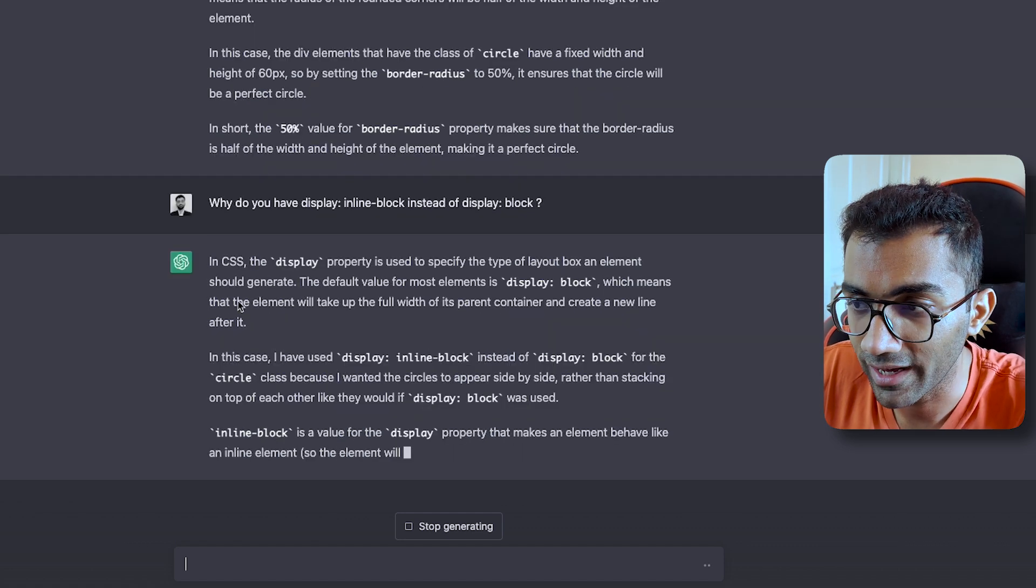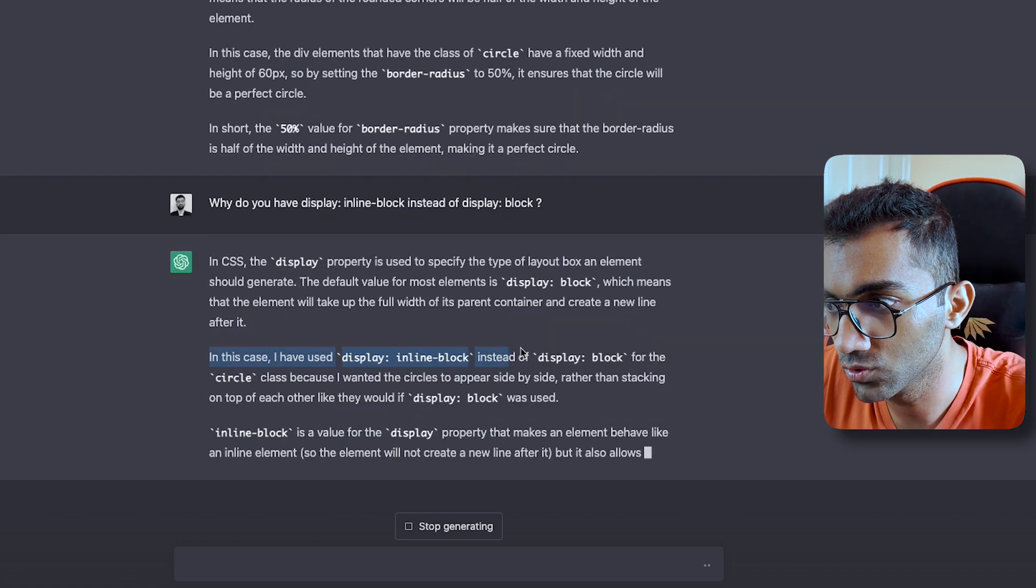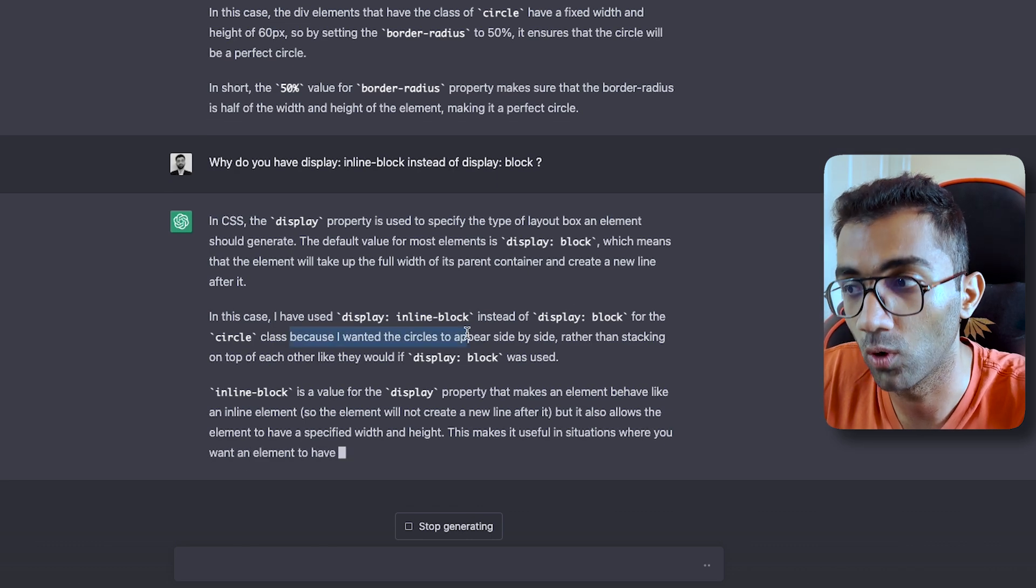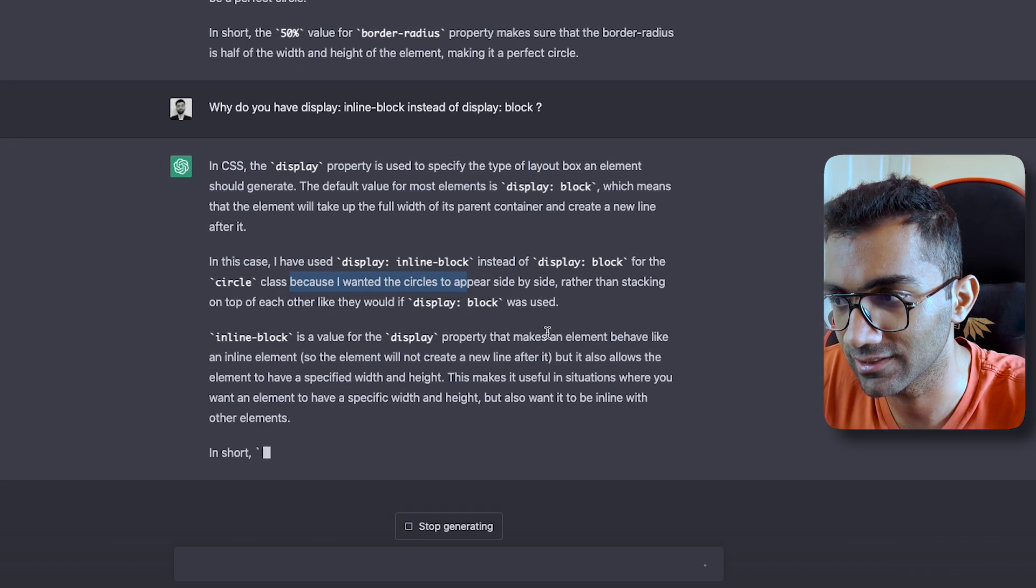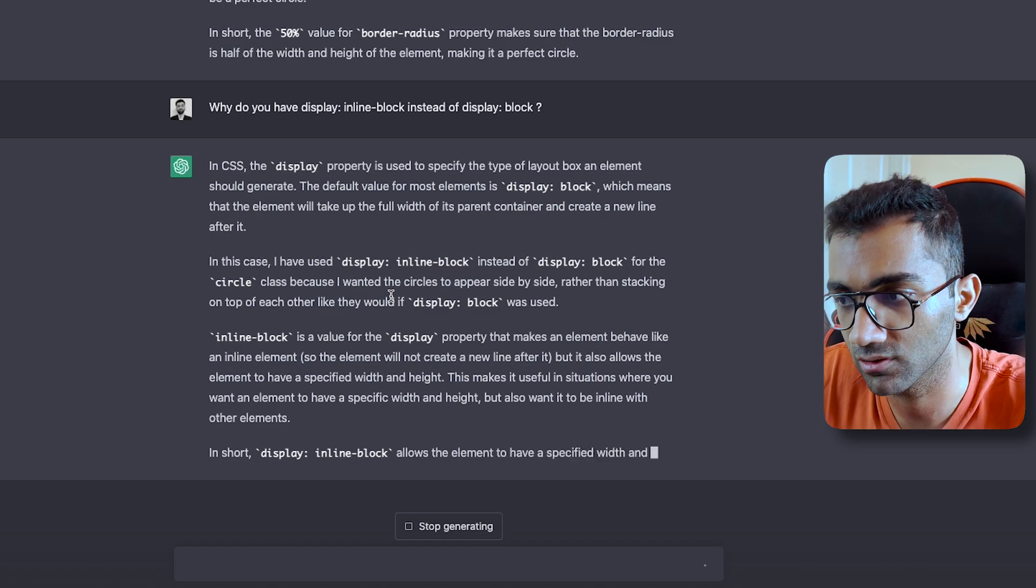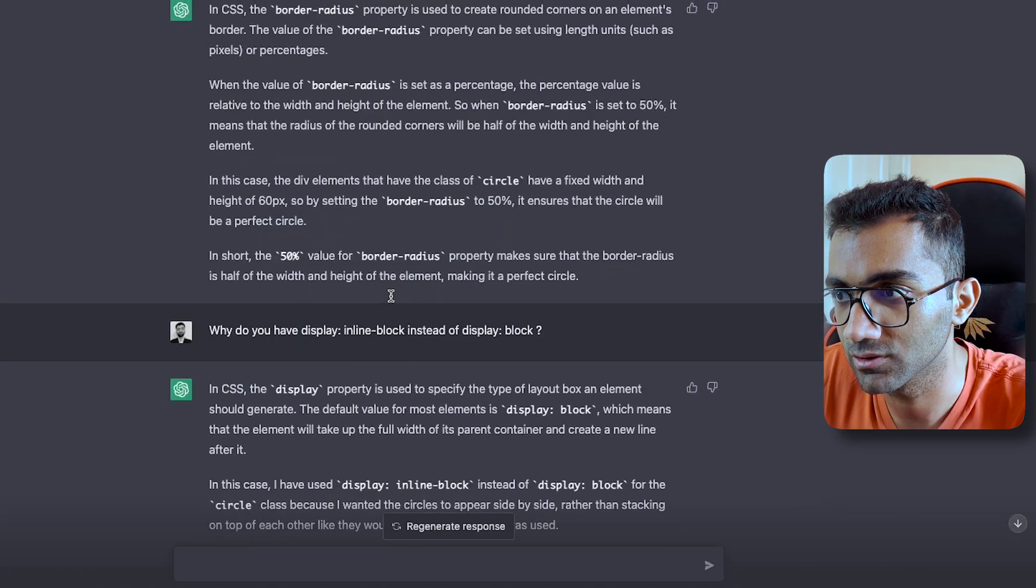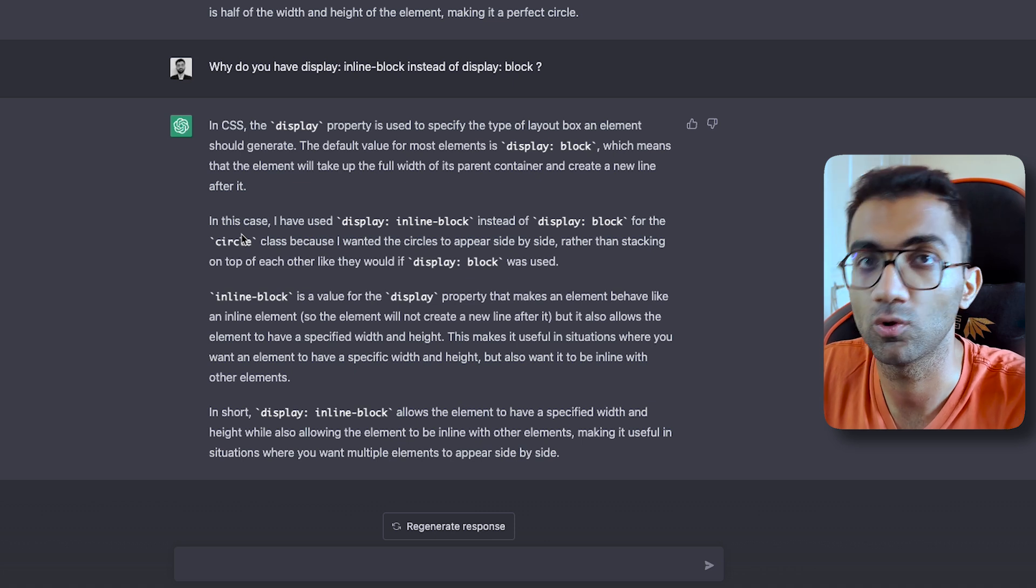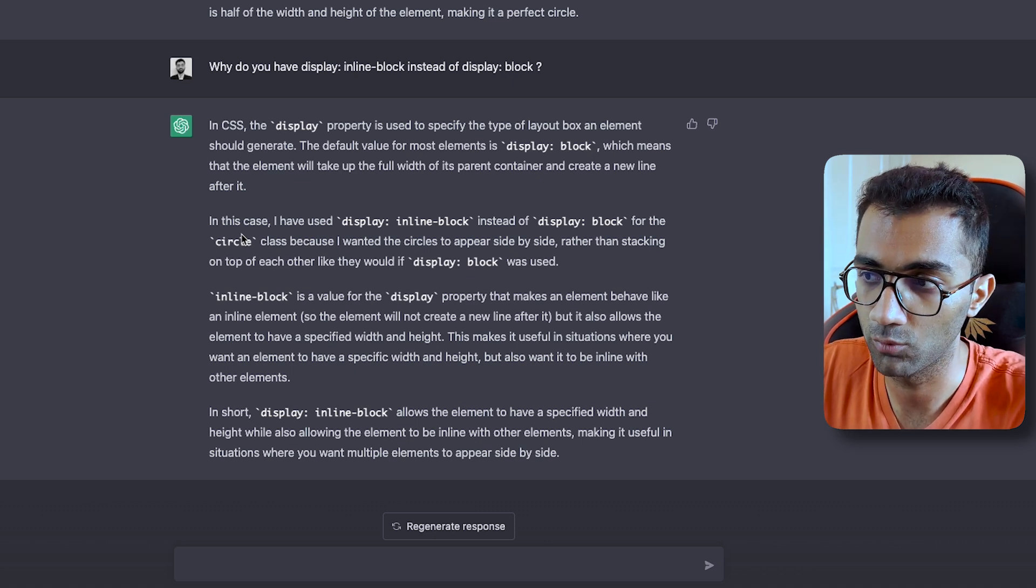You see it answers you correctly—the reason it used display inline block instead of display block is because I wanted the circles to appear side by side instead of getting stacked on top of each other. So I mean, that's smart because it's using its own knowledge to do things which you have not even told the ChatGPT bot to do.